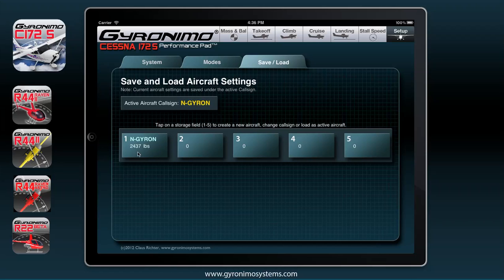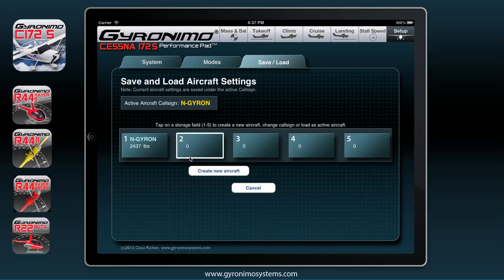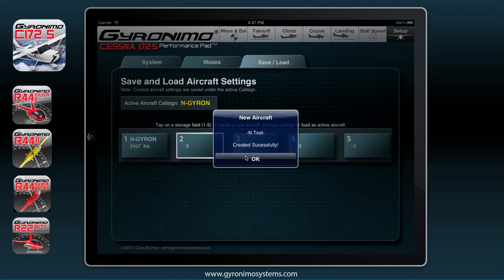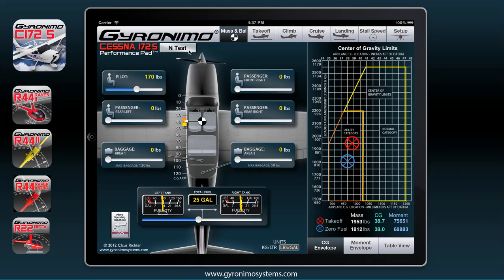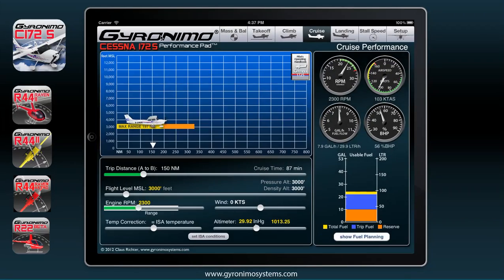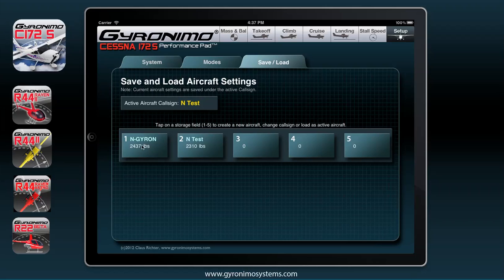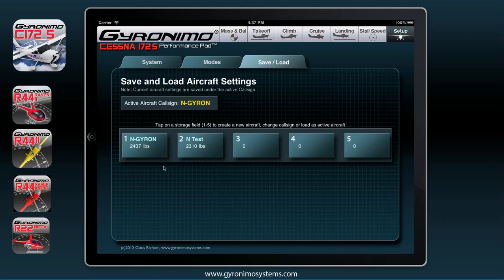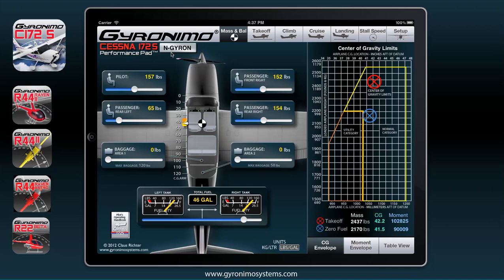Last but not least, there's the save and load feature. Right now the aircraft is called NGYRON. You can rename it or create a new aircraft — just click on one of the empty storage fields and click 'create new aircraft.' Give it a name, let's say 'November Test.' Now you have a new aircraft called Test, and all the values you enter will be stored under that name. We now have two aircraft stored. If you want to go back to NGYRON, just click on it, click load, and say okay. Then go back to the mass and balance page and you have November GYRON active again.